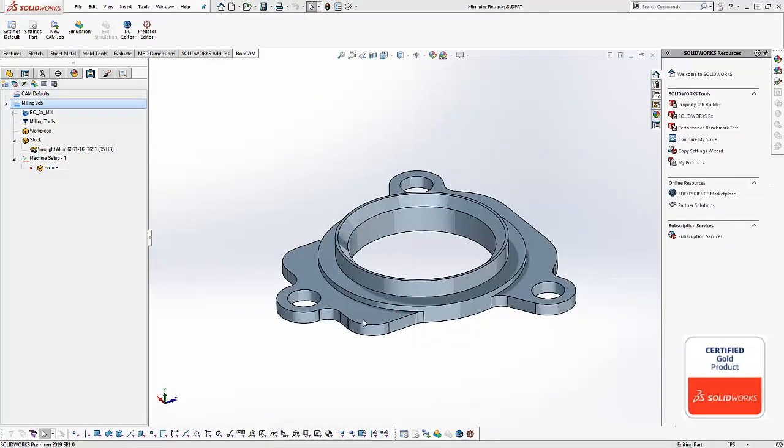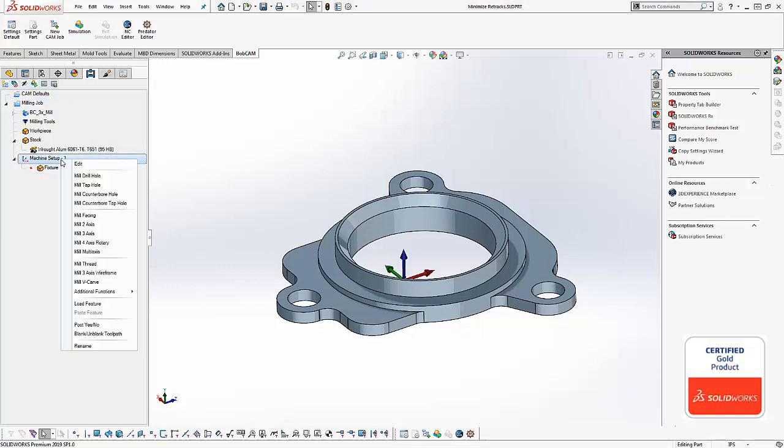Okay so we have our job set up and we're ready to load in some machining features. We're gonna right-click on machine setup, come down to mill to axis,